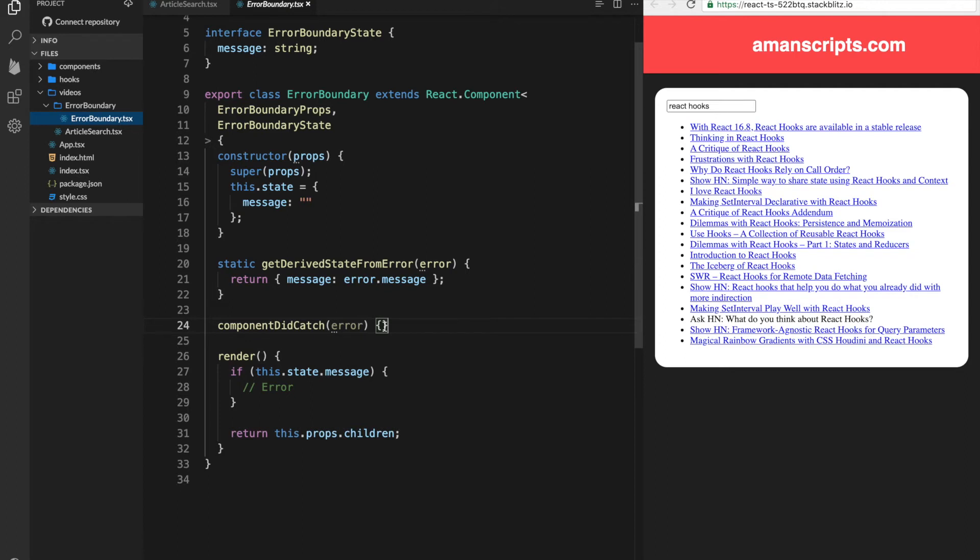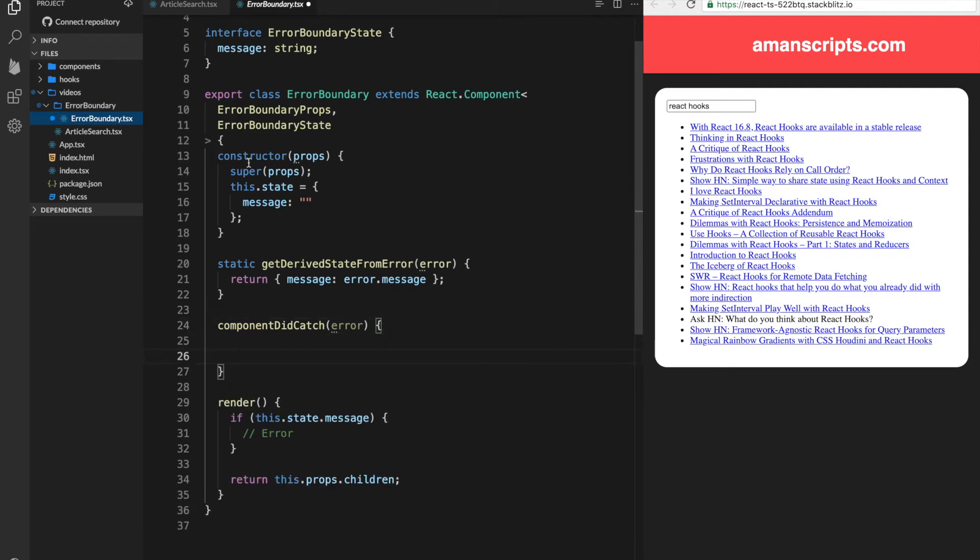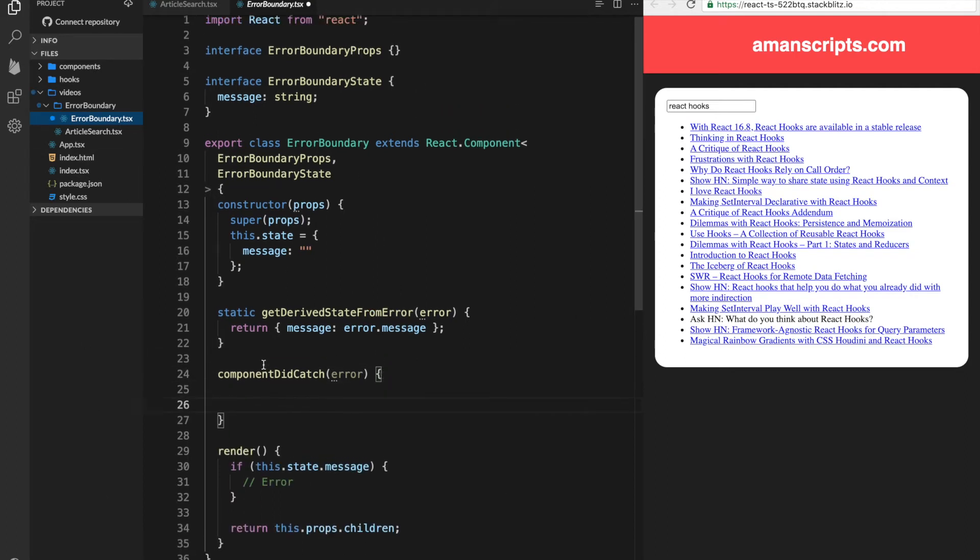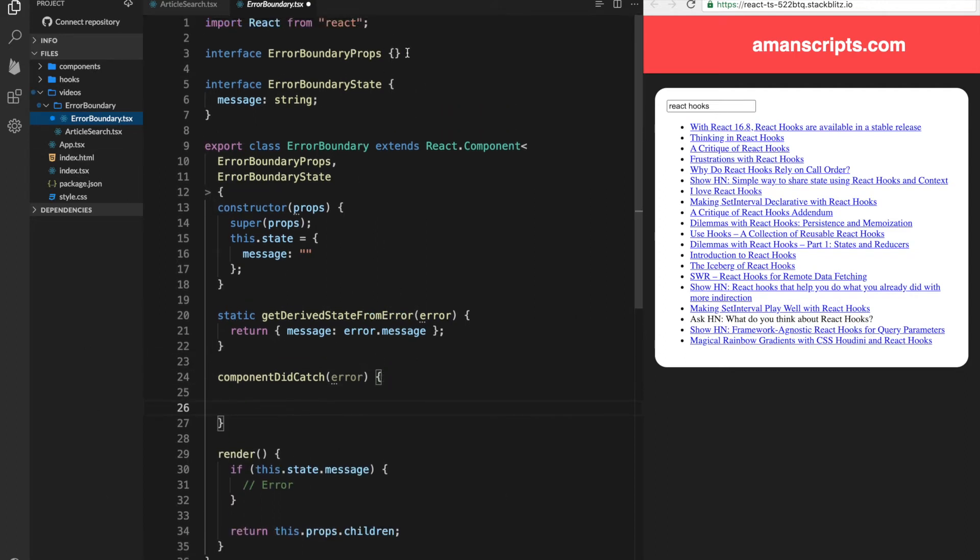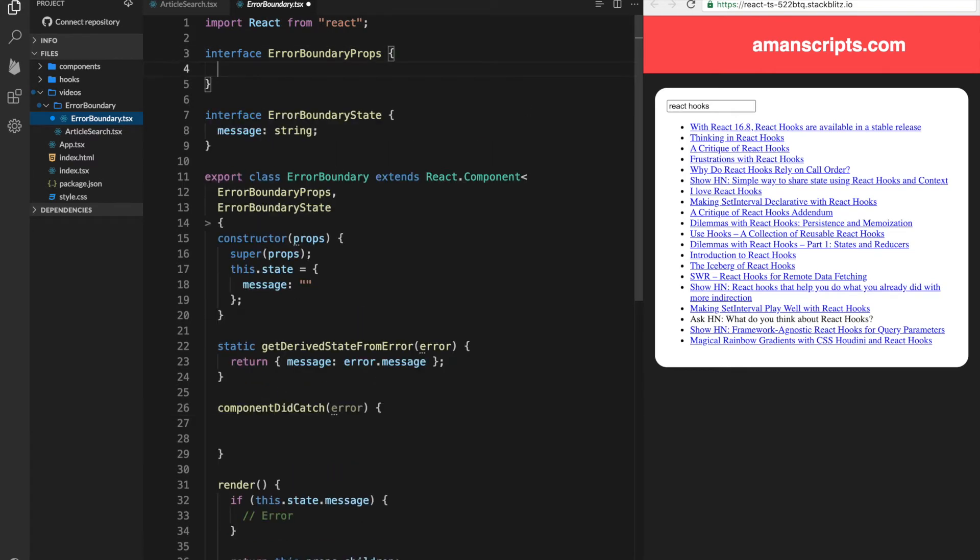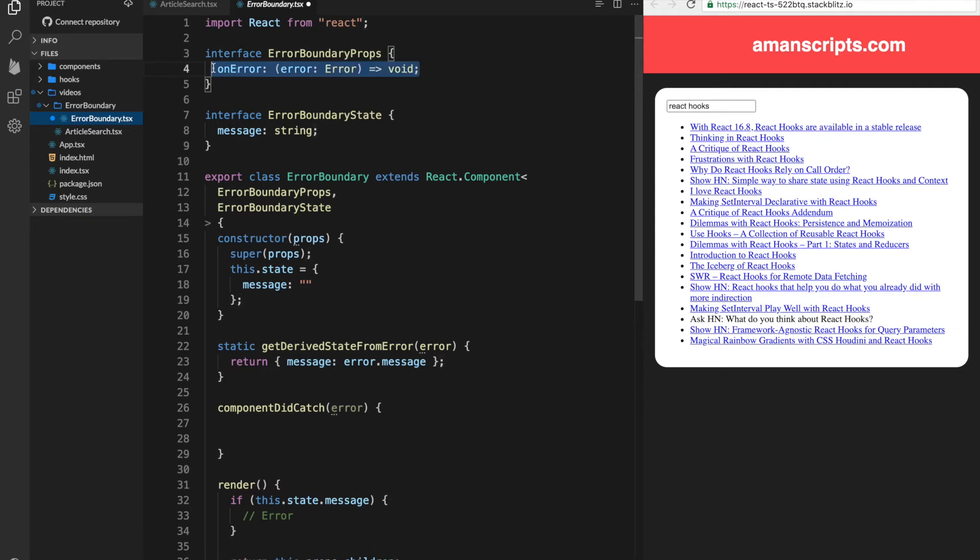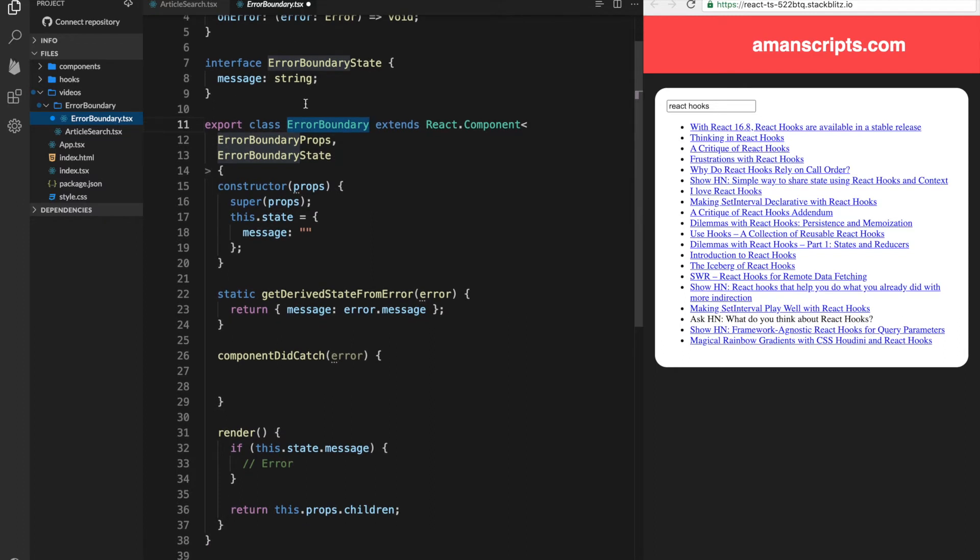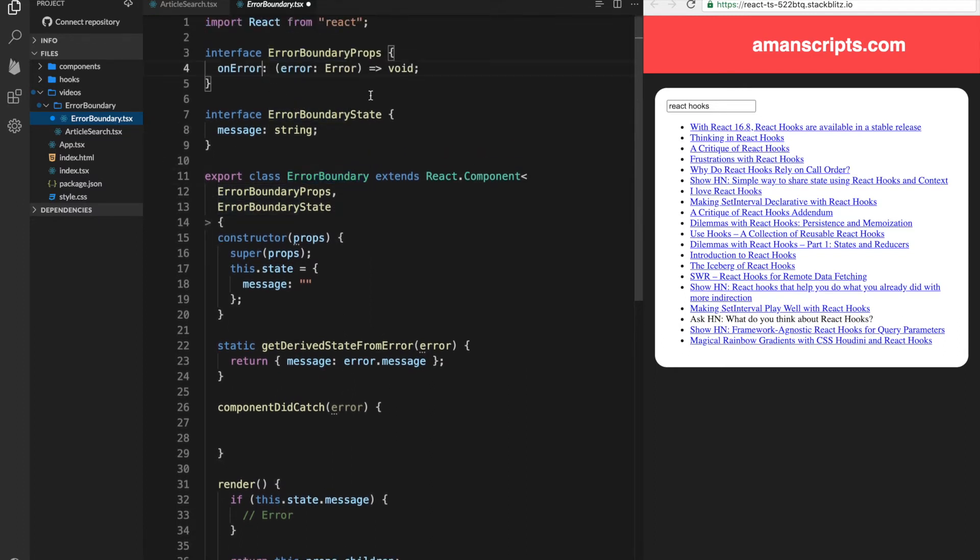And in the componentDidCatch, you could do anything else that you need to do. One thing that we can add is in the props, we can have an onErrorHandler. So this will be maybe an error, a generic error, which will return void. So this will be passed in from the parent component, whoever decides to use the error boundary. And we can make it maybe optional.